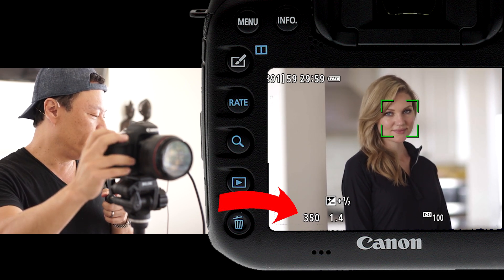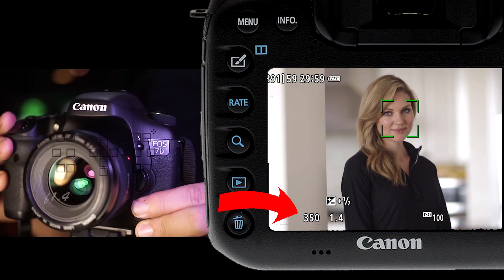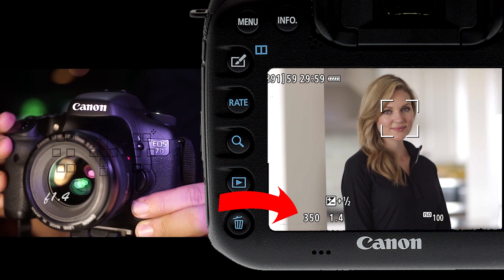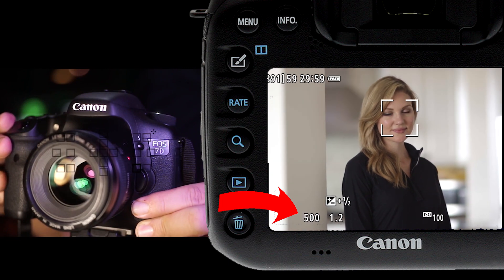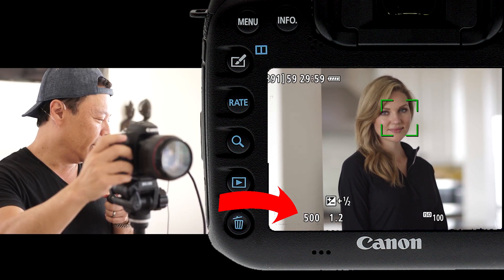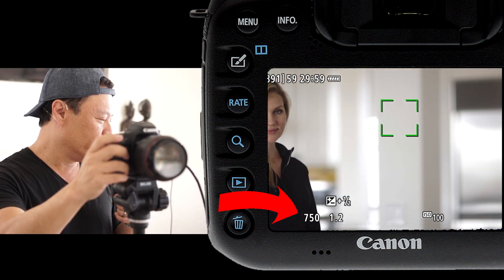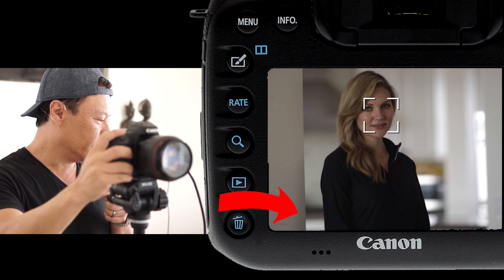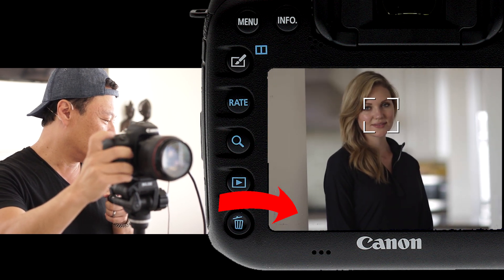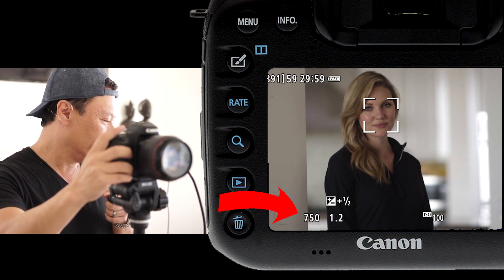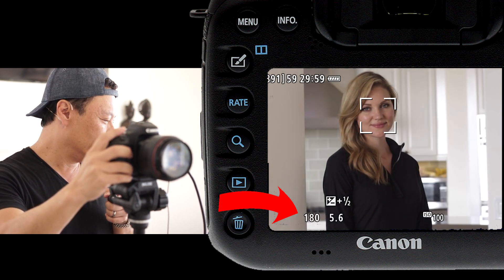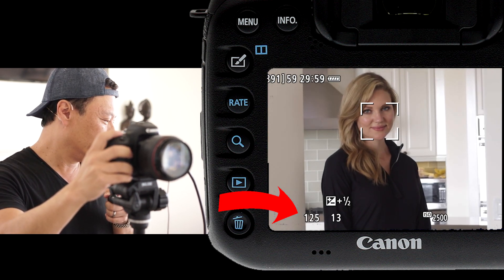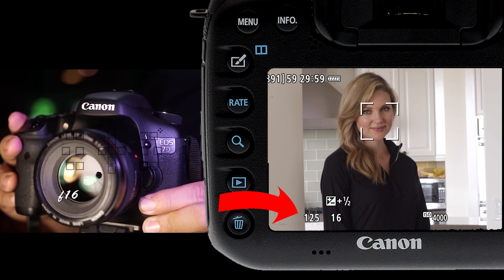Down here it's 350 at f1.4. I'm just going to go all the way up to f1.2 — I can't get more blurry than that. Now let's take this all the way up to f16.